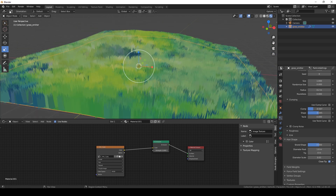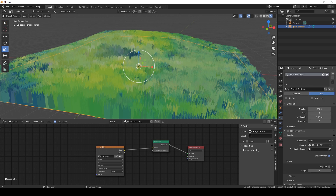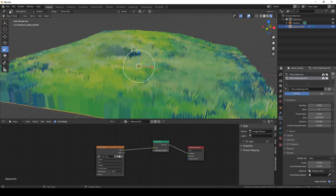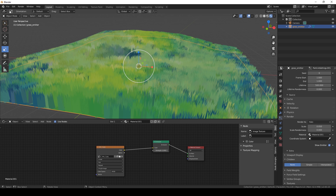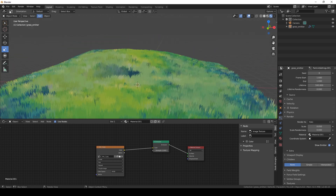Then we're also going to add some flowers. So we're going to add another particle system — this time it's an emitter. Set number to 20, frame start and end to 1, lifetime to 500. And for this, we're first going to make a flower object.